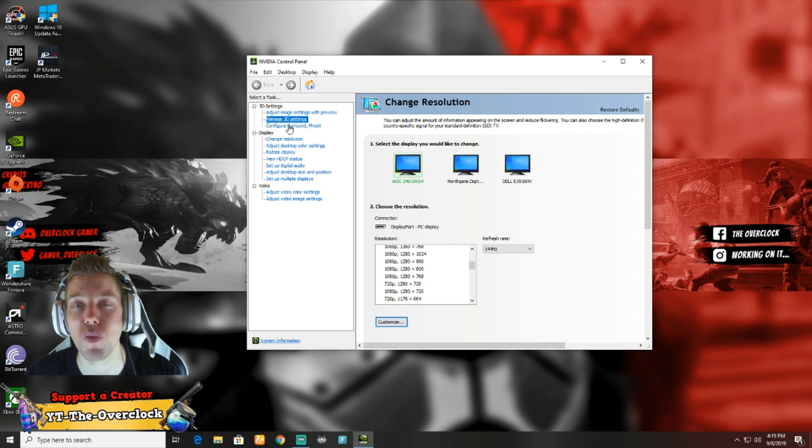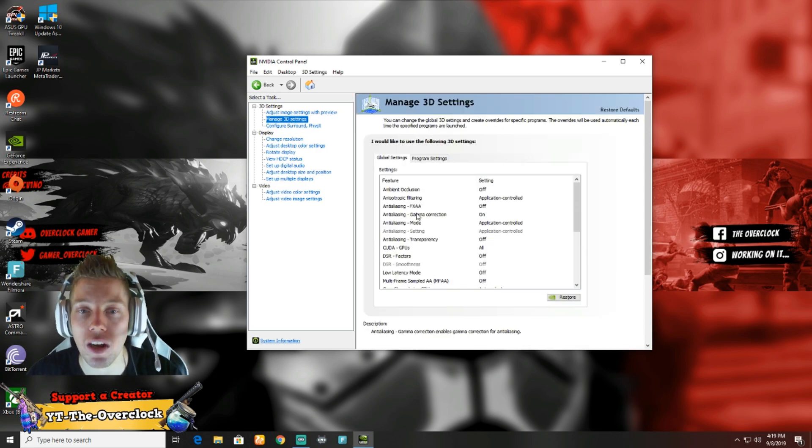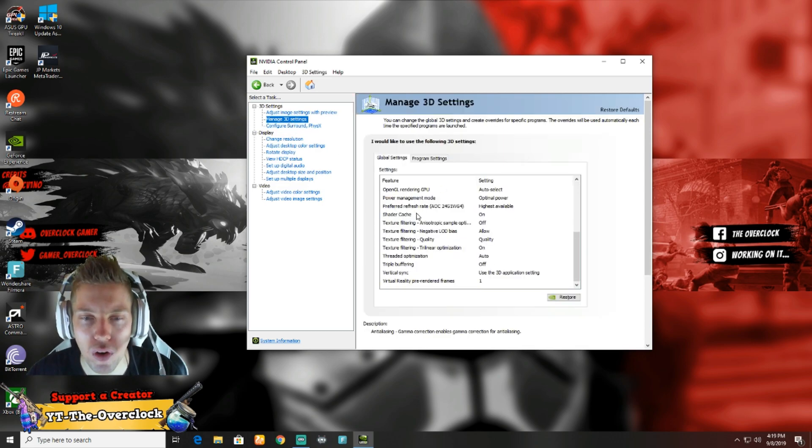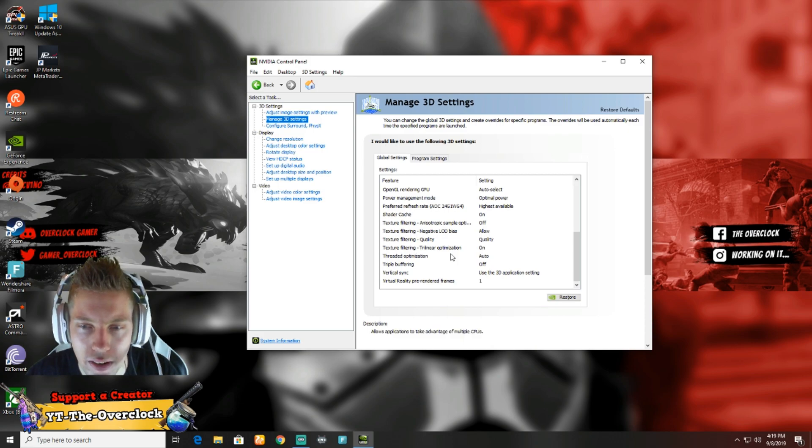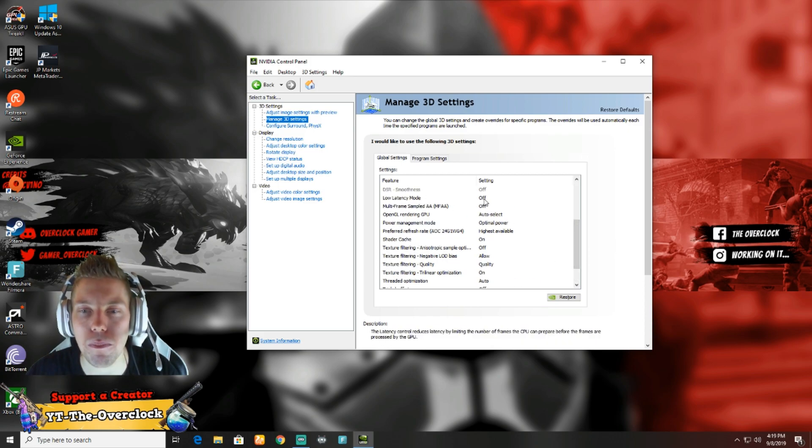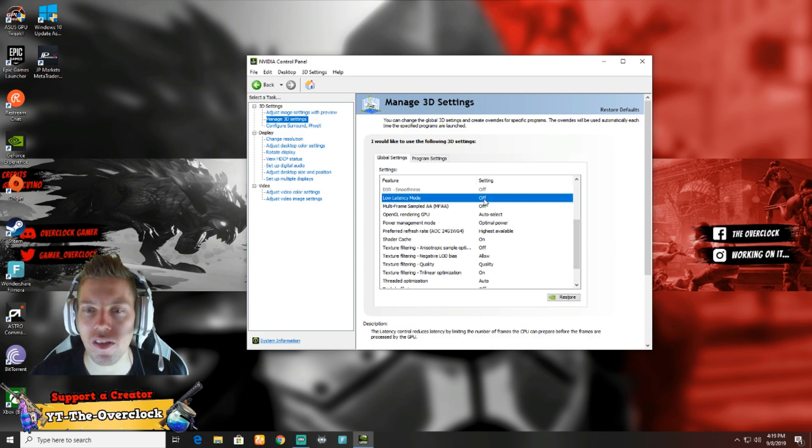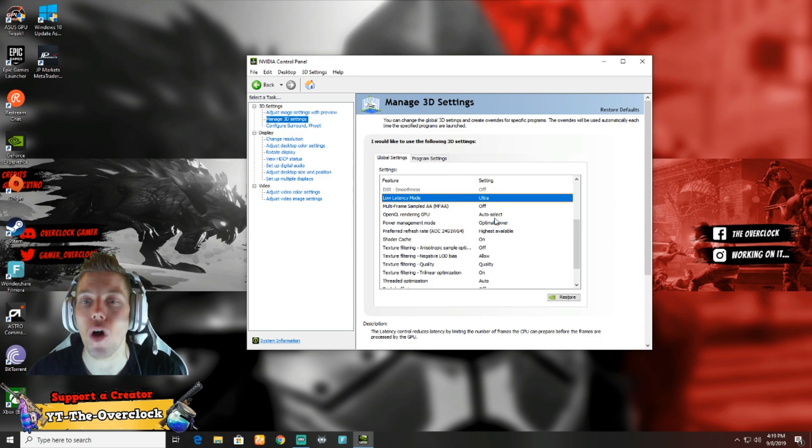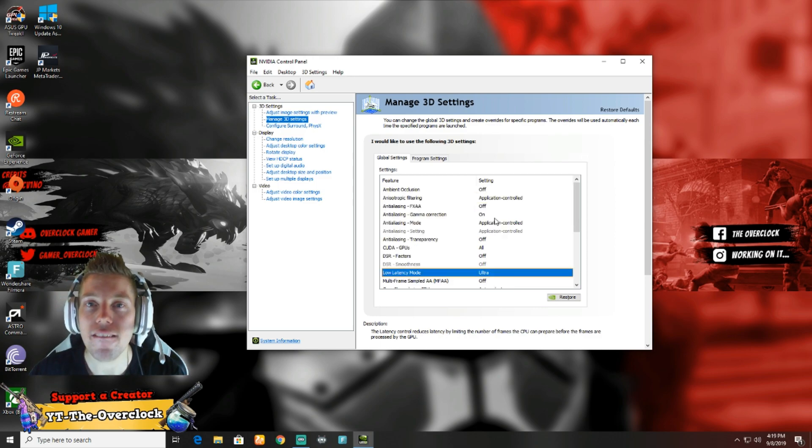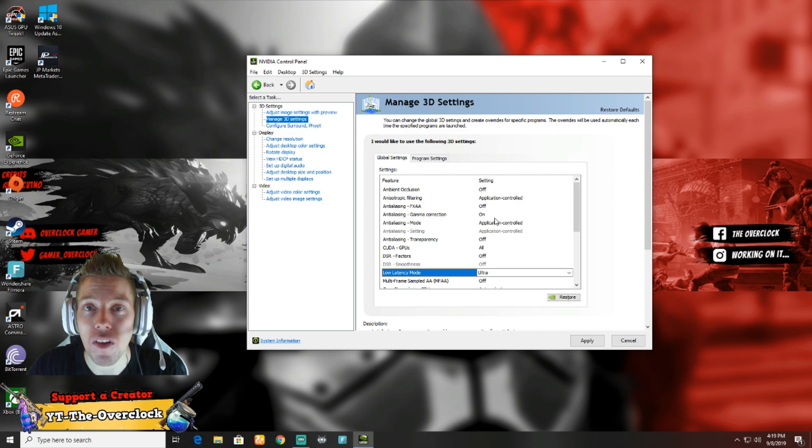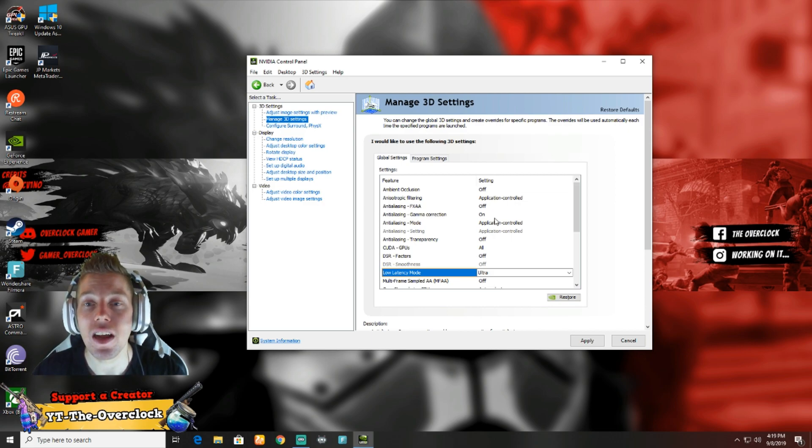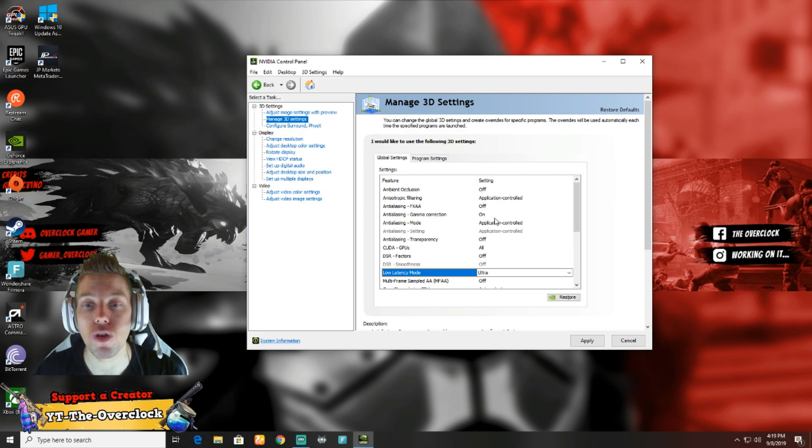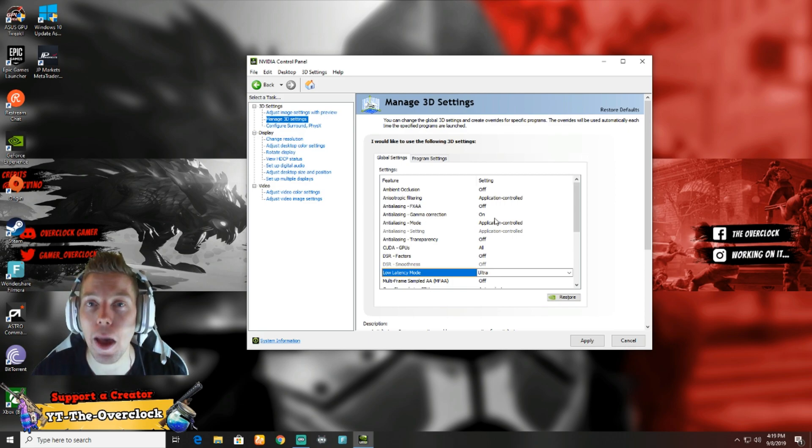You're going to end up at this screen right over here. You guys are going to have to go to Manage 3D Settings. This is really important. This is where you're going to get the option. You're going to scroll down a bit, not too far. You guys are going to look for low latency mode. You're just technically going to click on it and you're going to put it on Ultra.